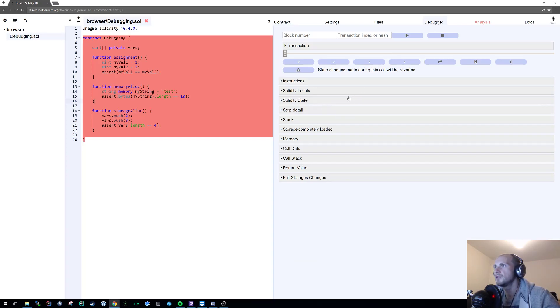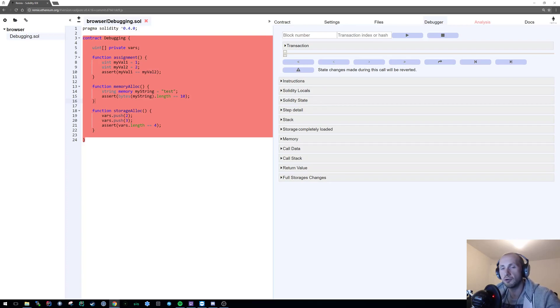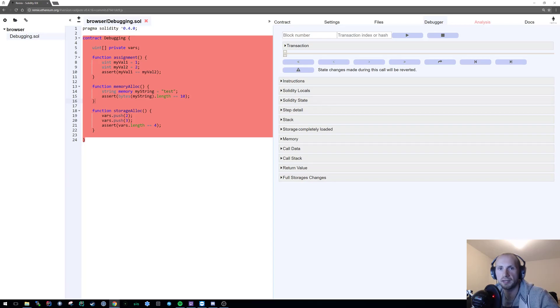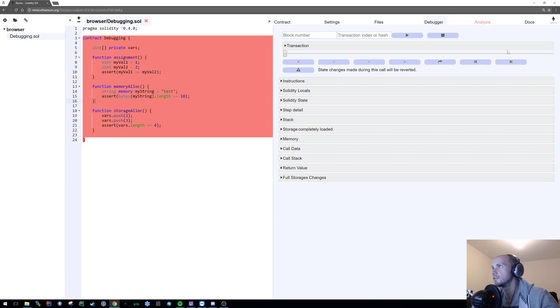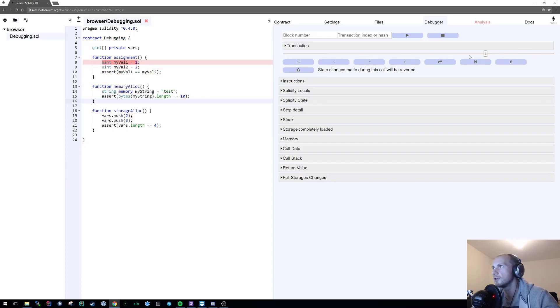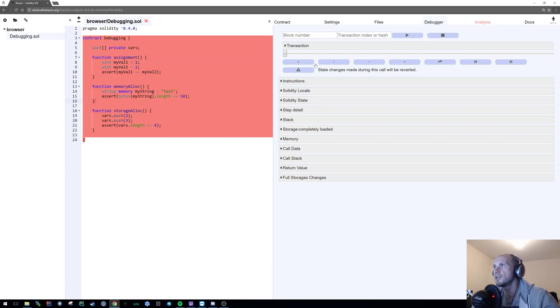Now the first thing that we notice about the debugger is it gives us a block number and transaction index or hash. We can go ahead and ignore that because launch debugger has already pre-populated these. This transaction glide bar at the top actually allows us to step through the code very seamlessly as well as the step into, step over and so forth buttons we can also access.